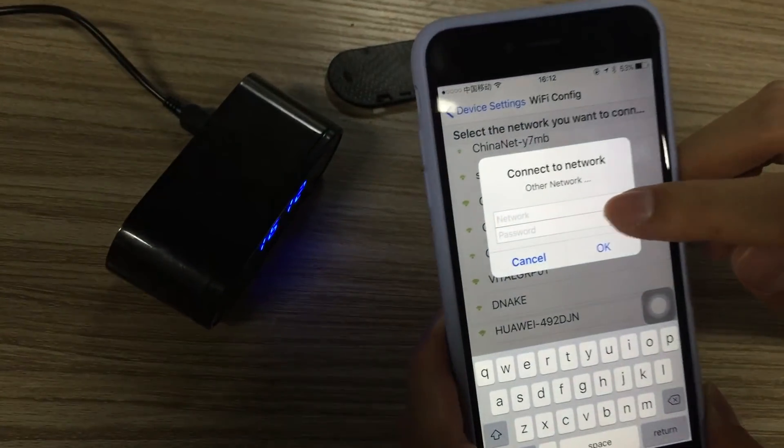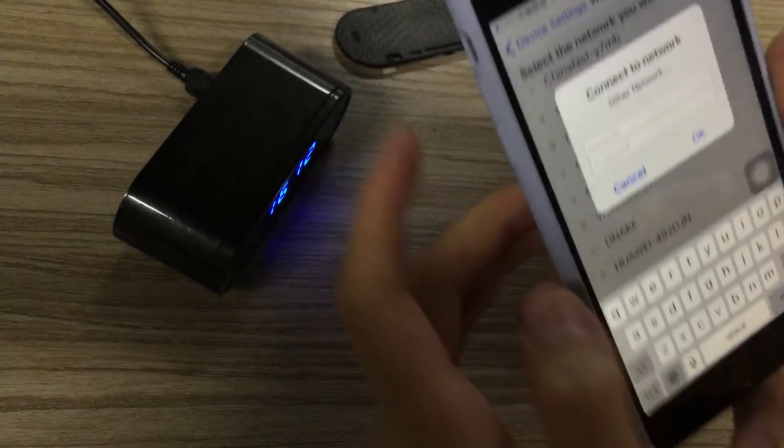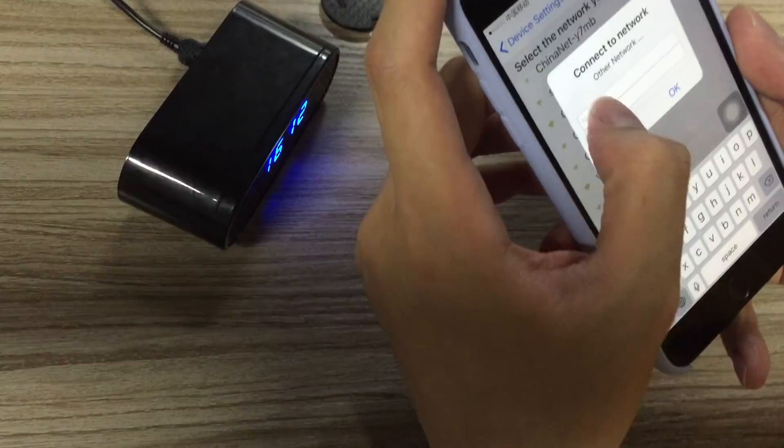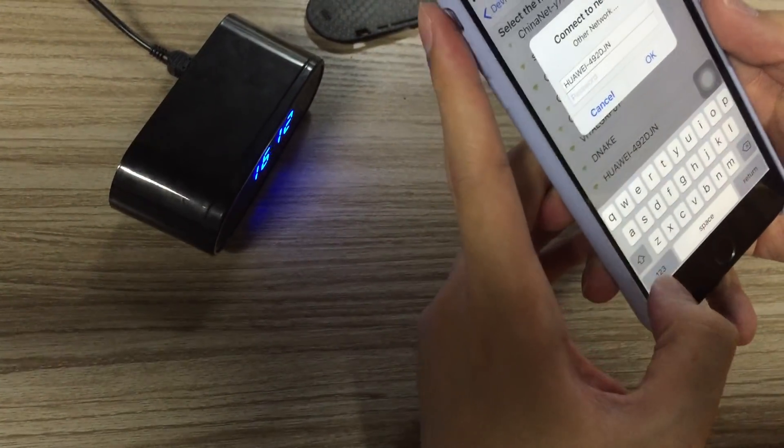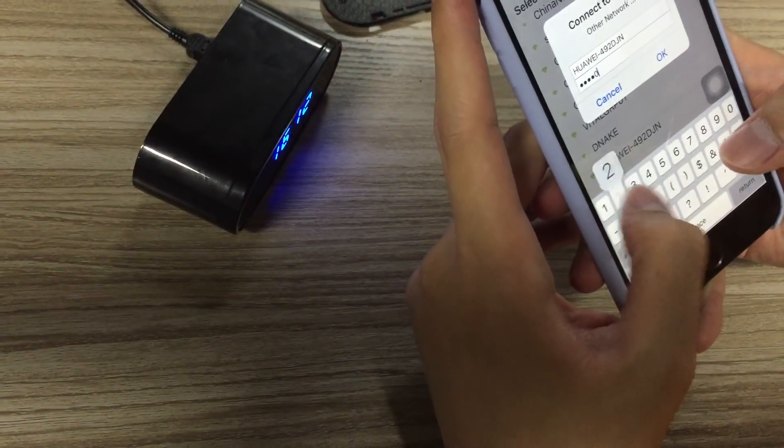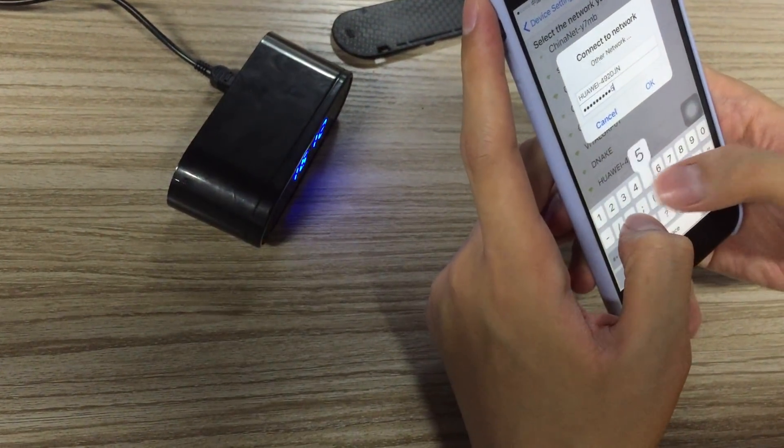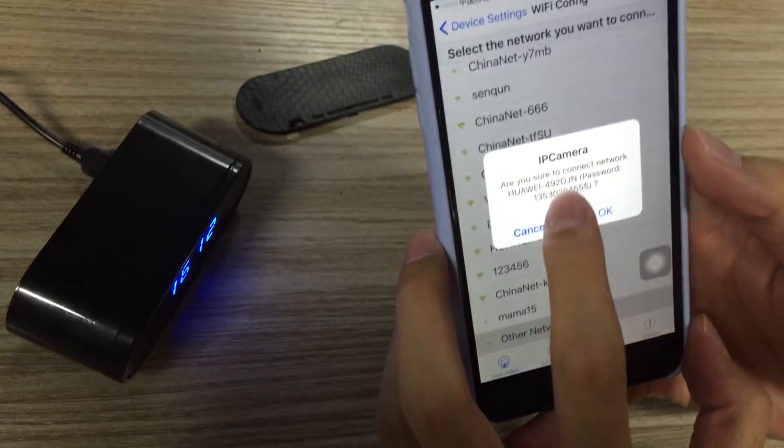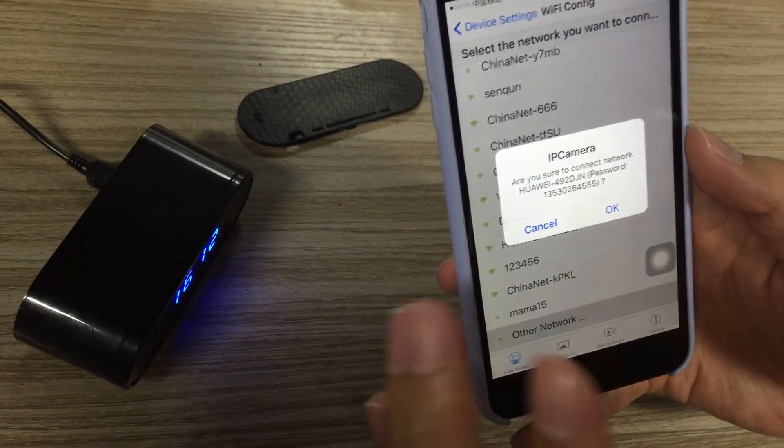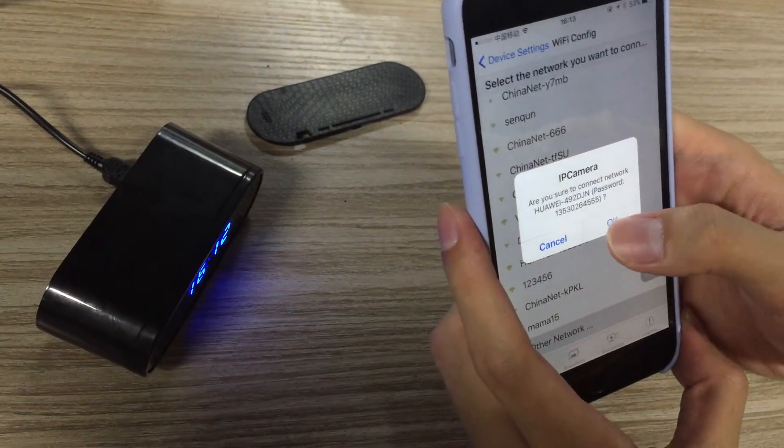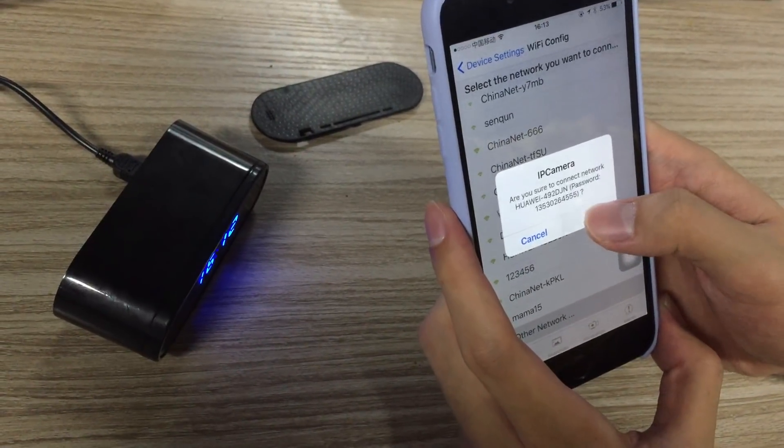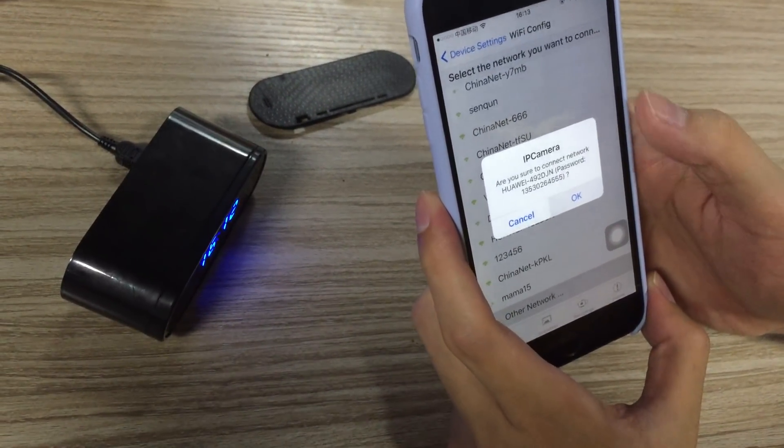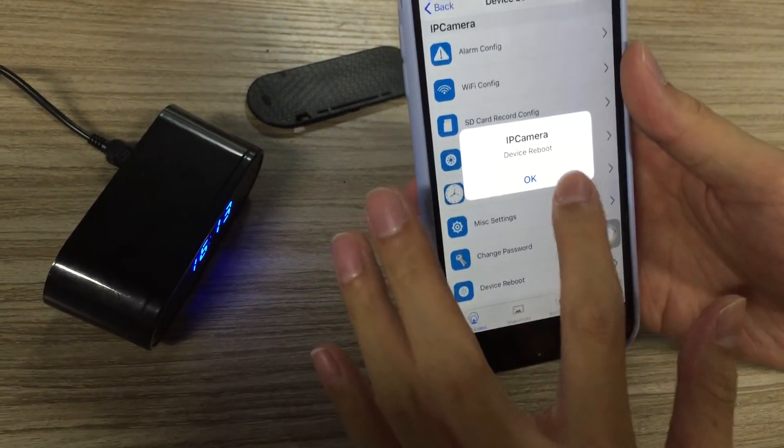Type in your house WiFi name and enter your password. Make sure the name and WiFi password are 100% correct. We press OK, and the camera is restarting right now. Press OK.